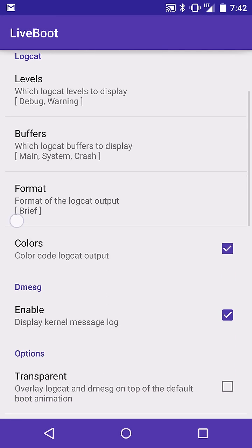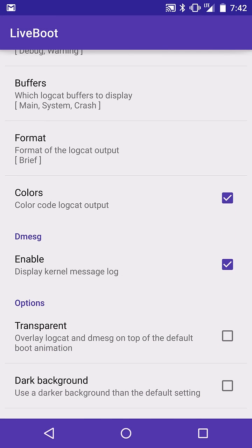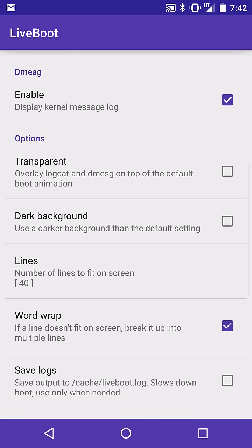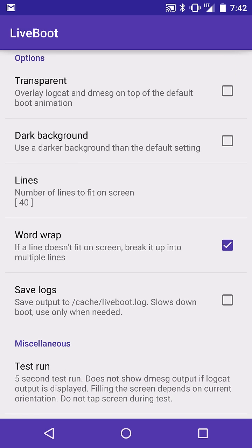And you can change some buffers, some formatting, some colors. You can have the dmesg displayed, yes or no. Transparent if you want it in front of the boot animation or to replace the boot animation. Number of lines.